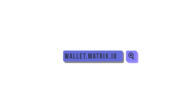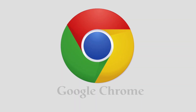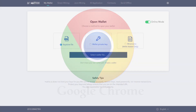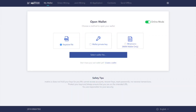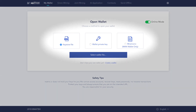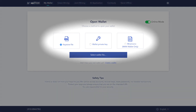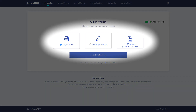First, let's look at how to open a wallet. Type wallet.matrix.io in your browser. We suggest using Google Chrome. Here, you are given three methods to open your wallet: using your wallet keystore file, your wallet's private key, or your mnemonic phrase.